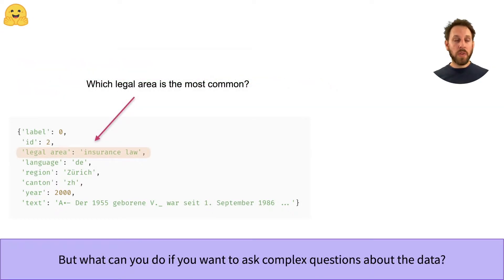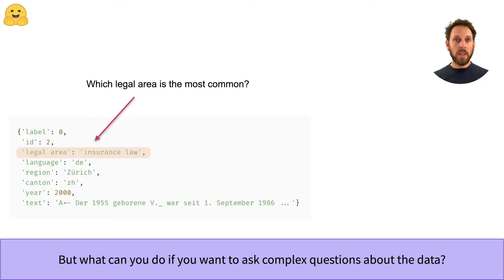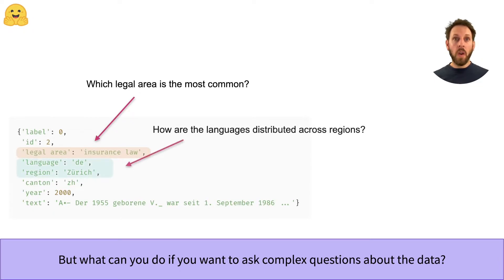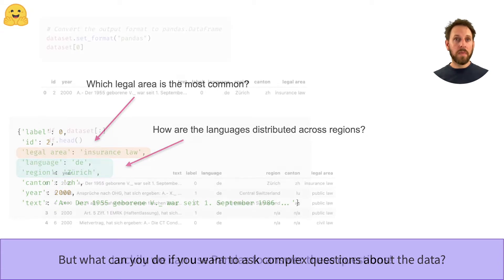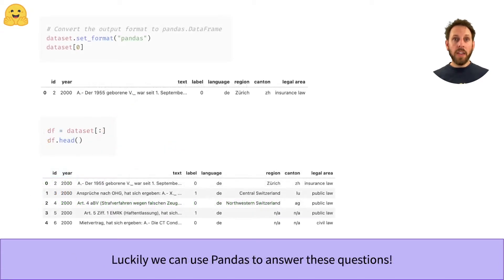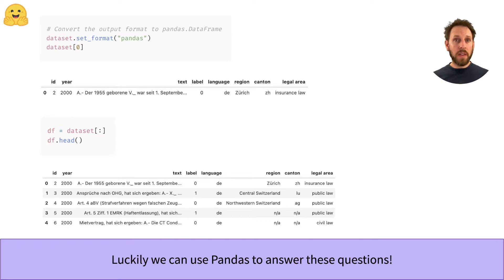Now suppose that before we train any models, we'd like to explore the data a bit. For example, we might be interested in knowing which legal area is the most common, or we might want to know how the languages are distributed across regions. Answering these questions with the native arrow format isn't easy, but we can quickly switch to pandas to get our answers.